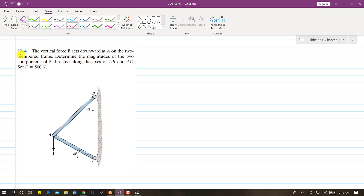Now I am going to solve this problem through force. In this problem it is said that this vertical force acts downward at A on the two-membered frame, and we are asked to determine the magnitudes of the two components of force F directed along the axis of AB and AC.